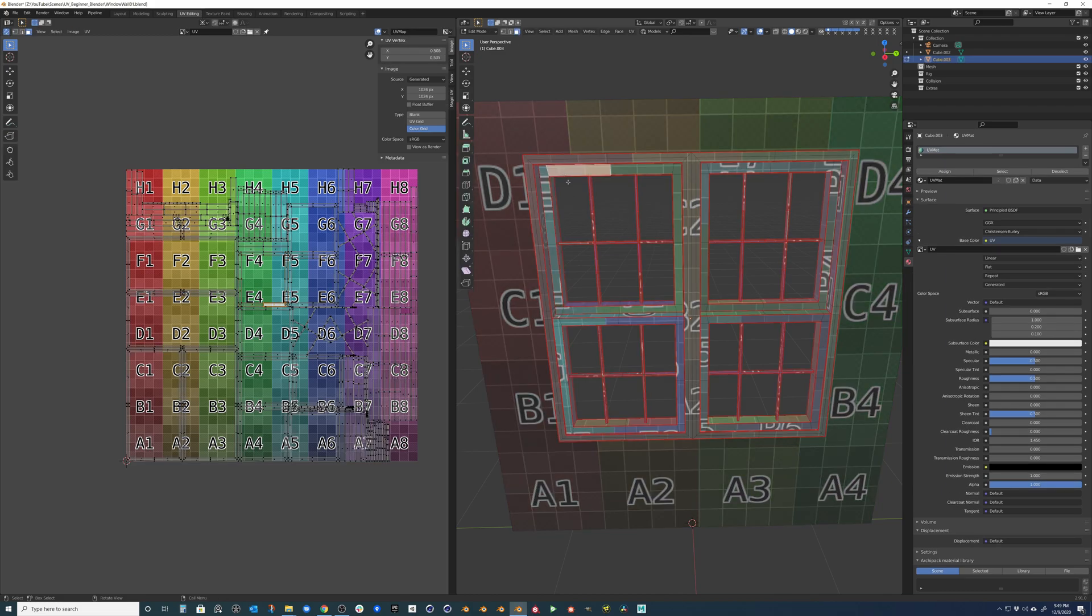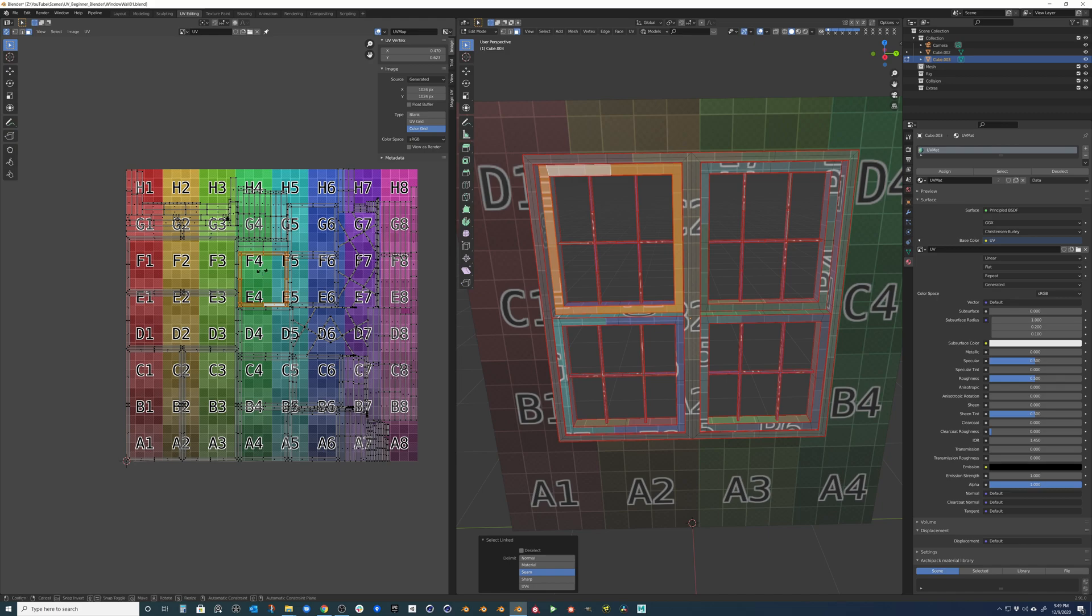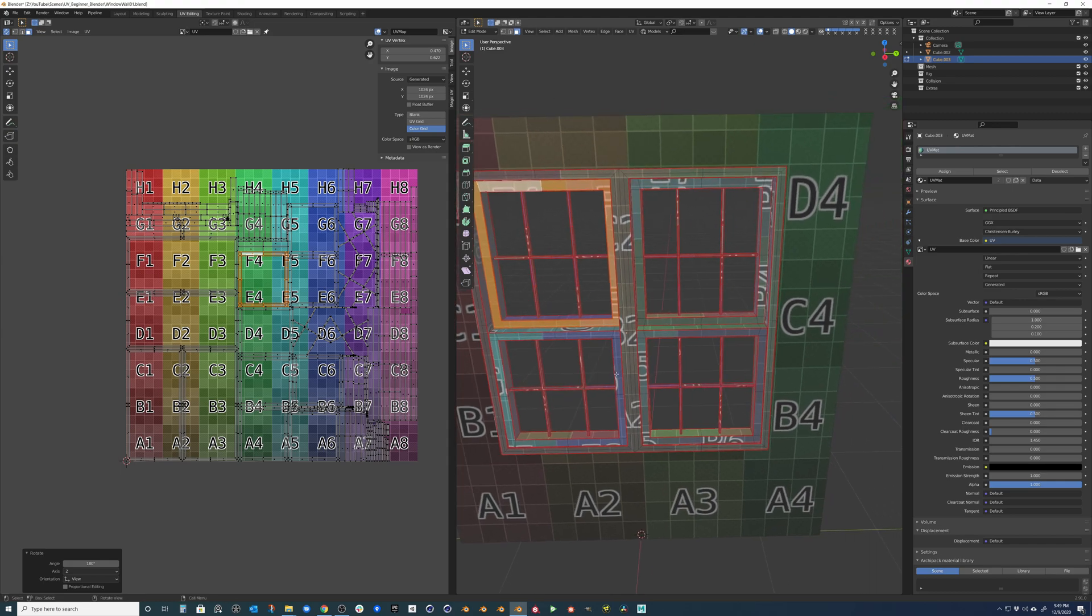So what you can do is just select a face, hit L to select linked for our seam. You can see that down at the bottom. And then we'll change our pivot mode to bounding box center. We'll hit R and then 180. And you can see it's flipped correctly the orientation.